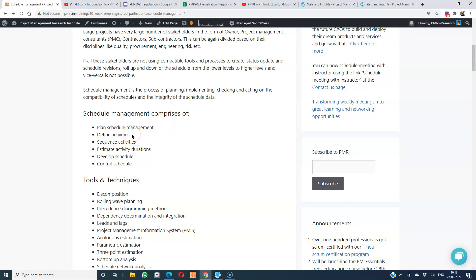Then define activities. At this stage we have the work breakdown structure and the work packages. This is the time when we decompose the work packages into activities. And then we sequence those activities. When we talk about activity sequencing, we have to remember those two diagrams: the activity on arrow diagram and the activity on node diagram.